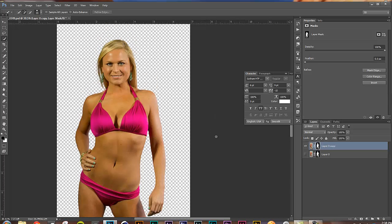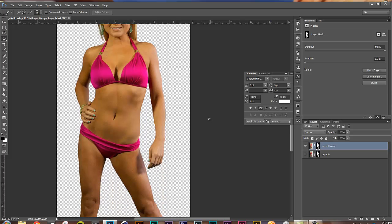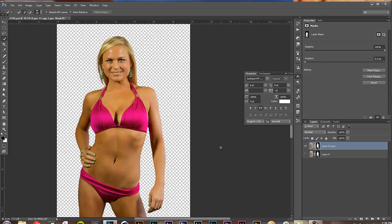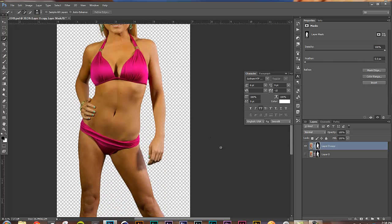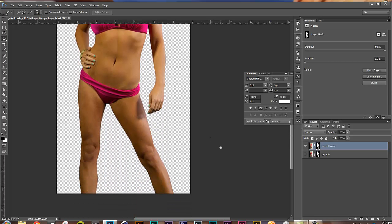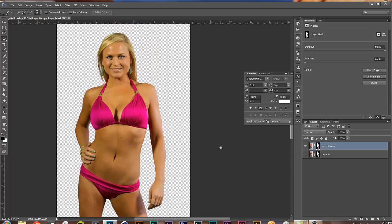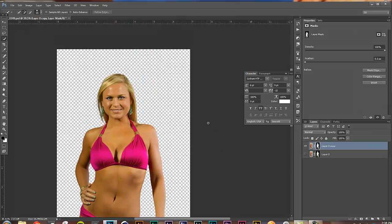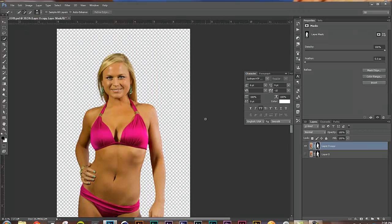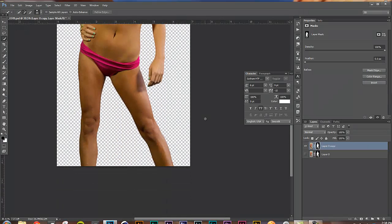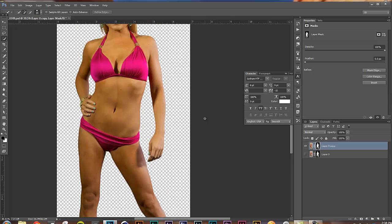That's a quick cutout. That took us maybe 6 minutes where that used to take me, I couldn't even tell you, an hour, 2 hours to do. So that's it. I hope you enjoyed this tutorial. Check back for more tips on using Photoshop and various programs to make killer marketing. See you later.